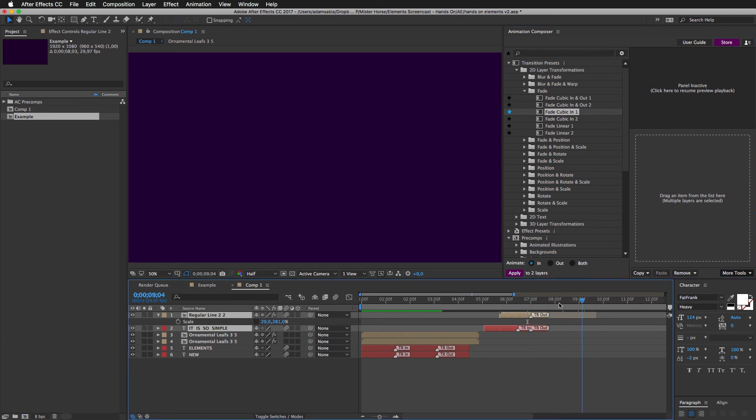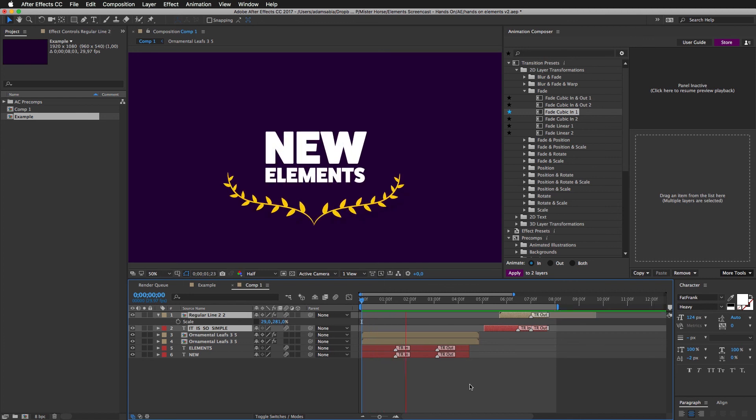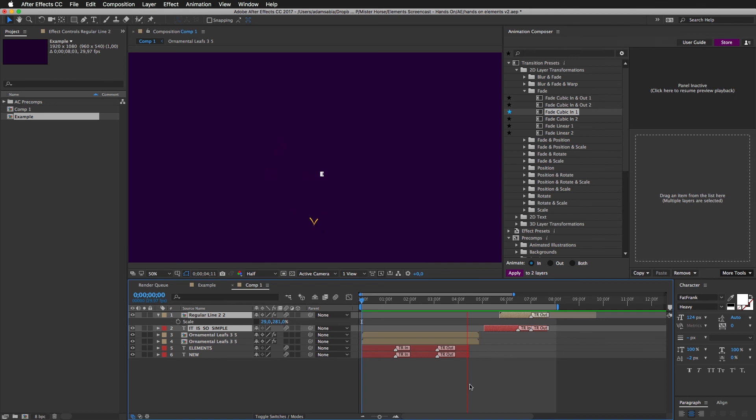Now, if I play it, the whole thing. I'm done. Took me couple minutes and this is what I got. Not bad.